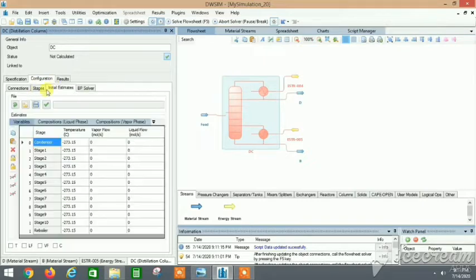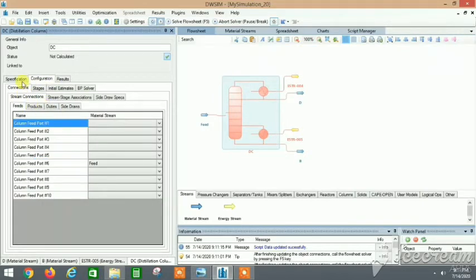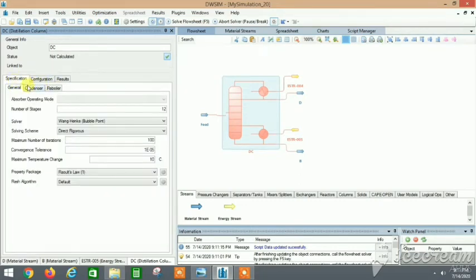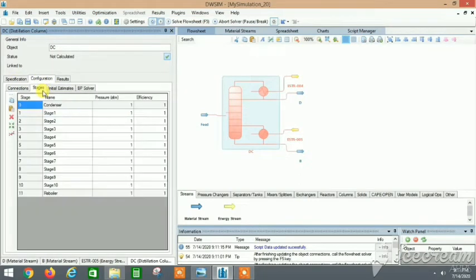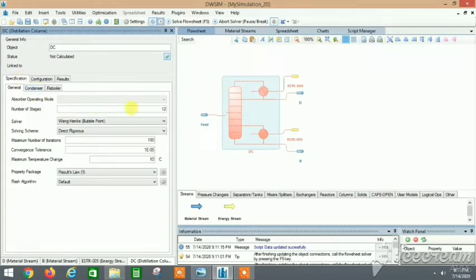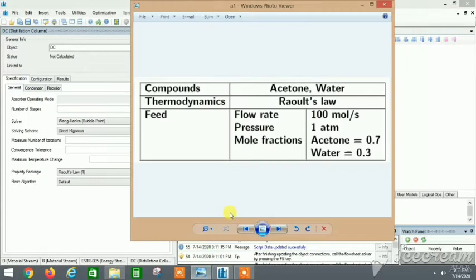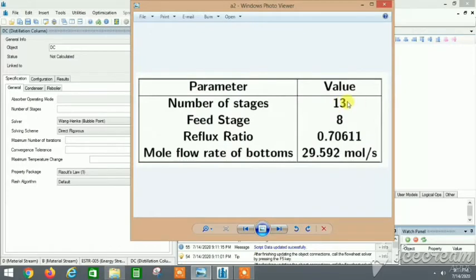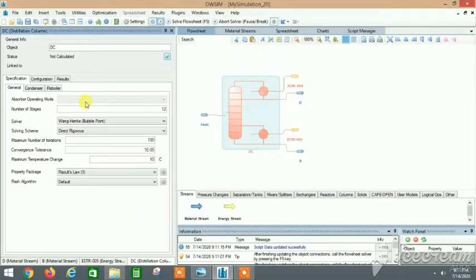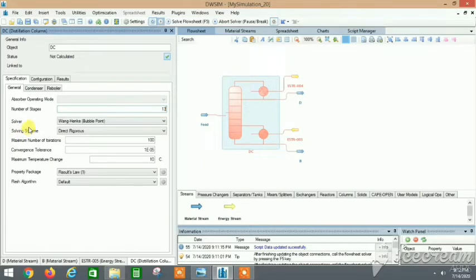In the configuration we have the number of stages to set — we'll see that shortly. In the Specifications tab, the number of stages is 13 and the feed stage is 8. Keep the rest as default. Just check that the property package is Raoult's Law. We'll discuss the solver techniques in a different video.